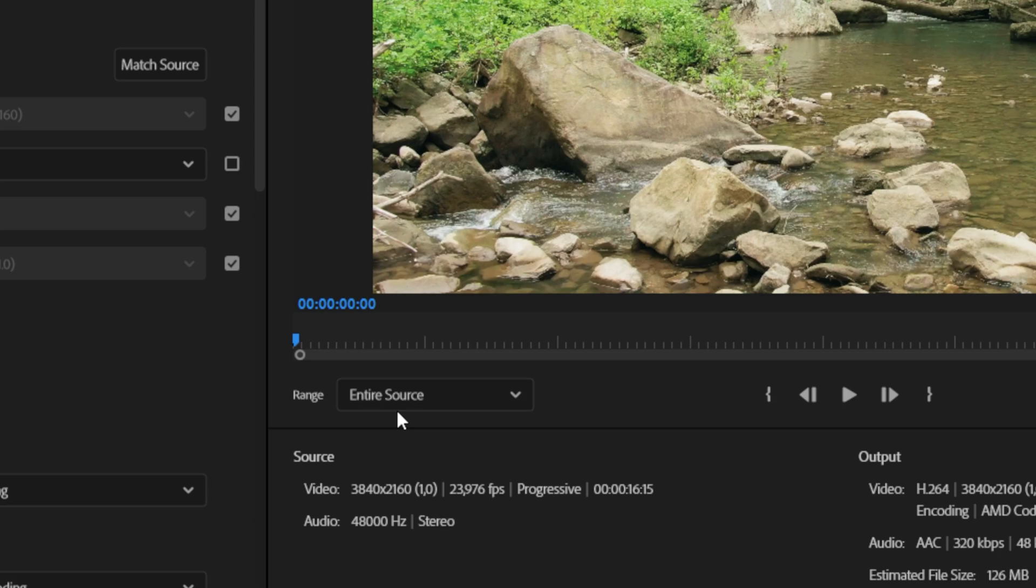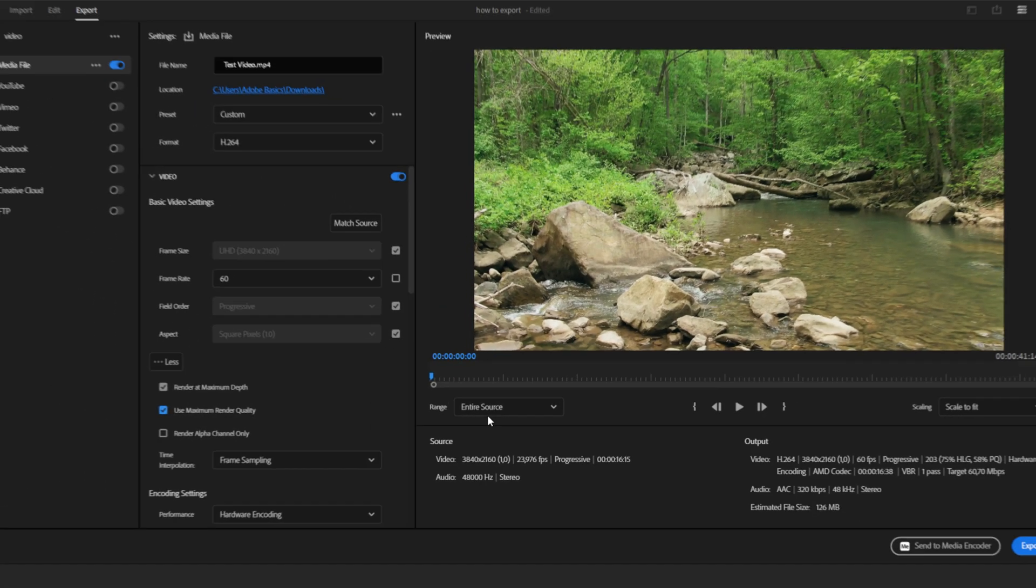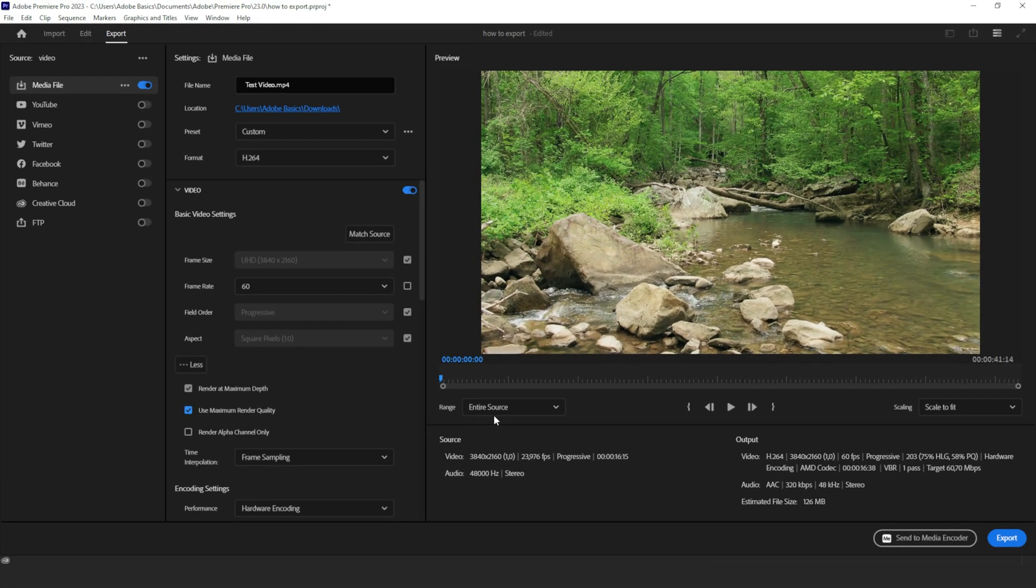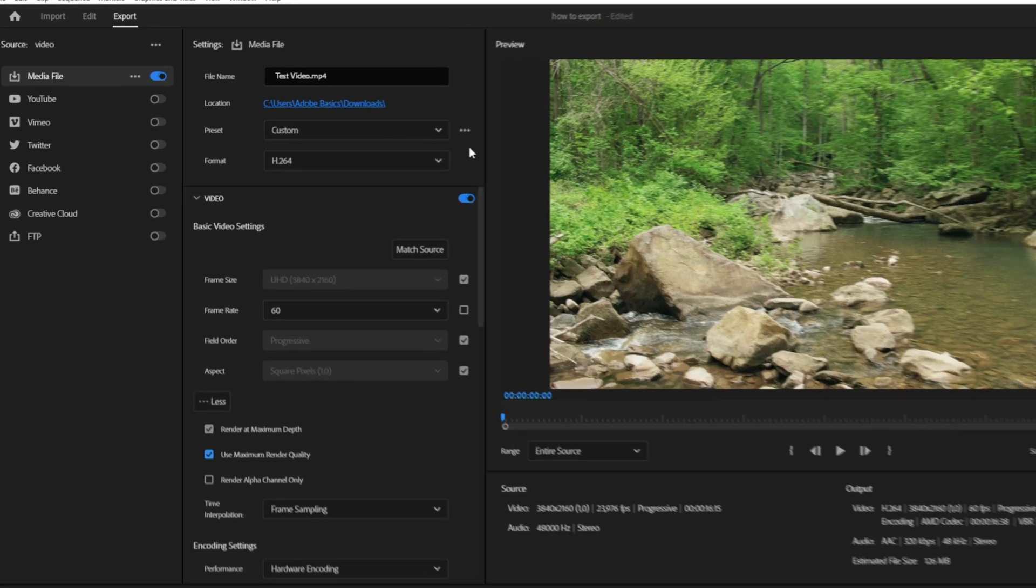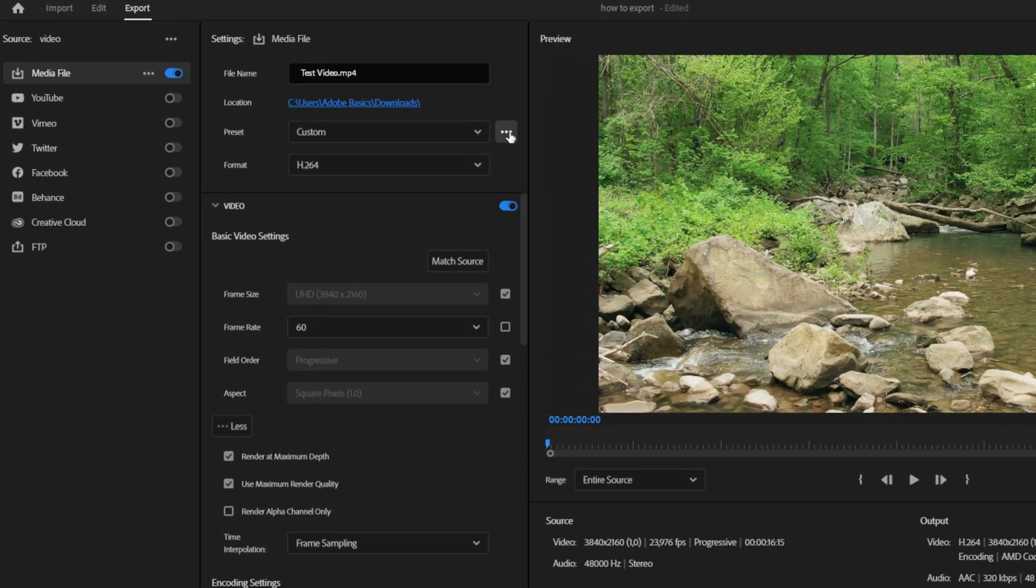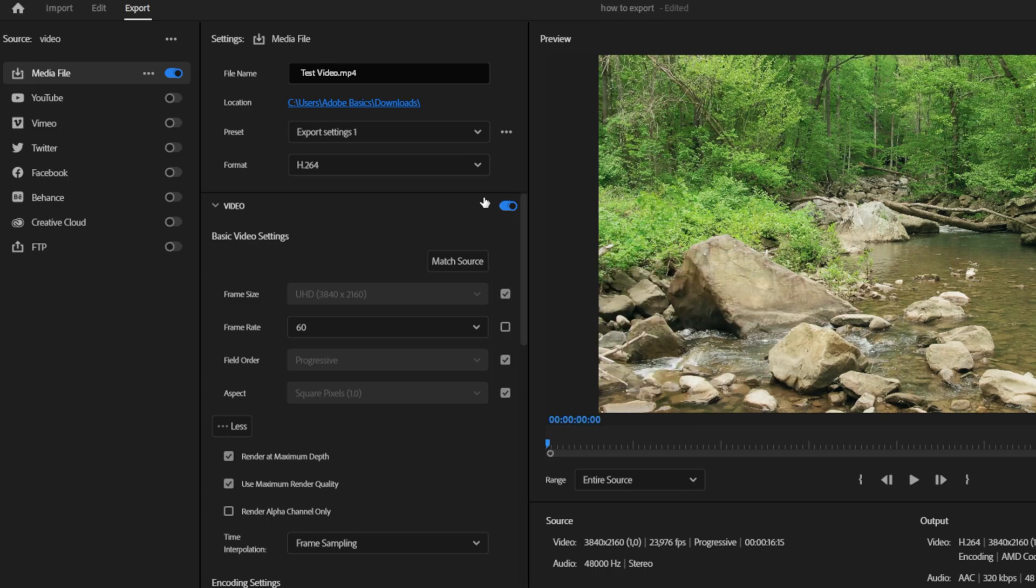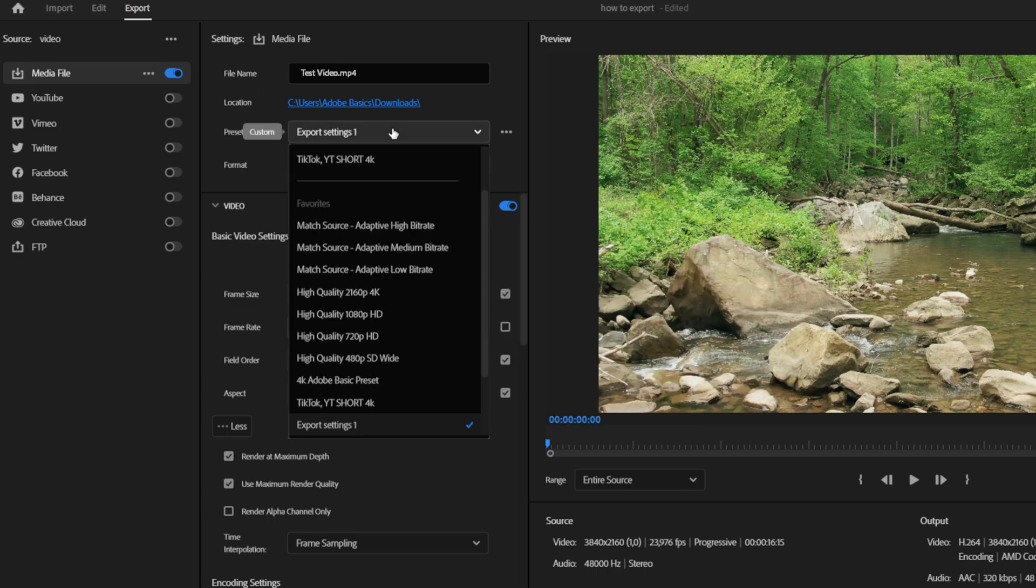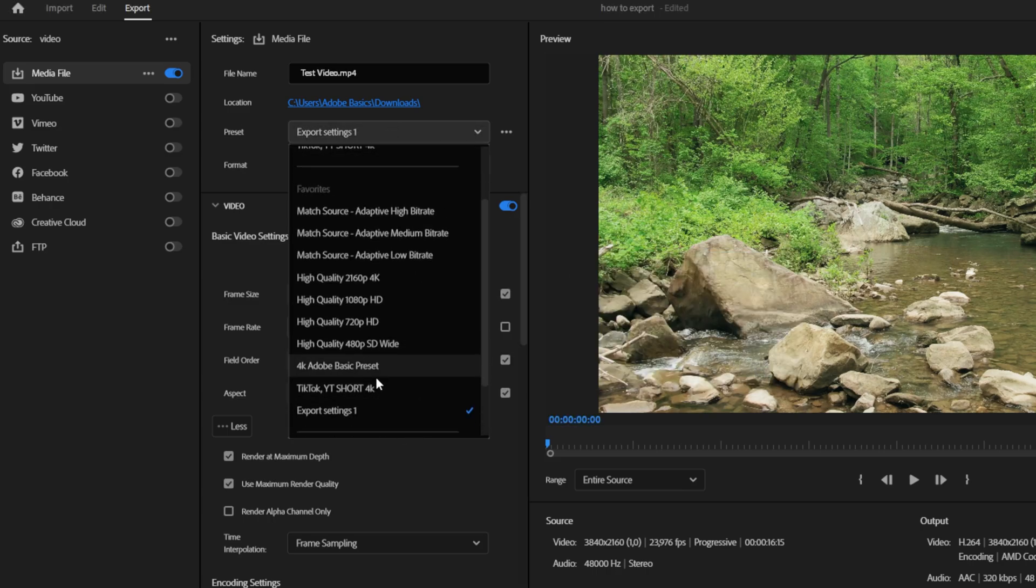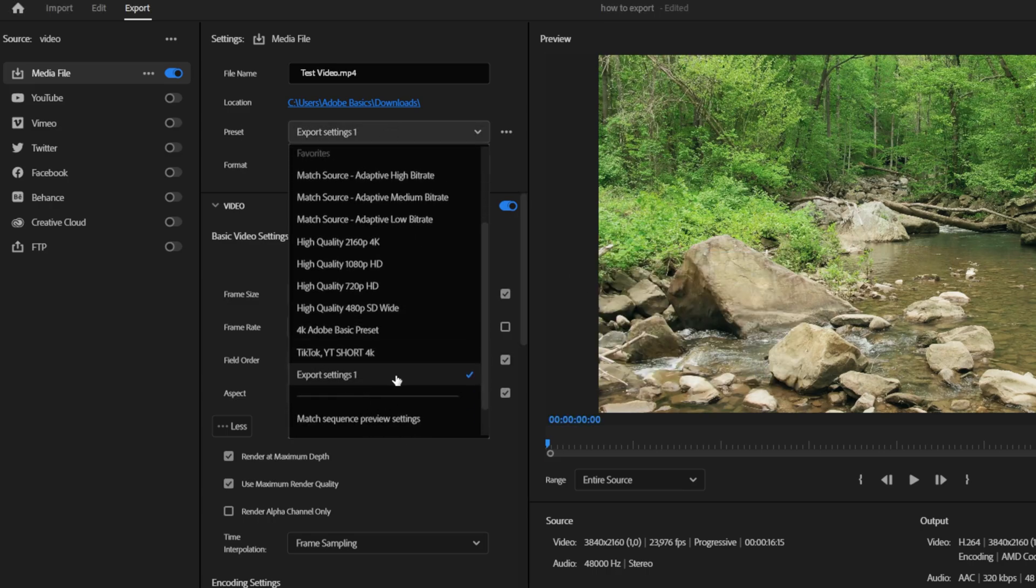So you don't manually have to input all these settings again, you can create a custom preset. Click on the three dots next to Preset, then click on Save Preset and choose a custom preset name. Next time you want to export your video, you can simply choose the preset from the preset dropdown menu and all settings will automatically be applied.